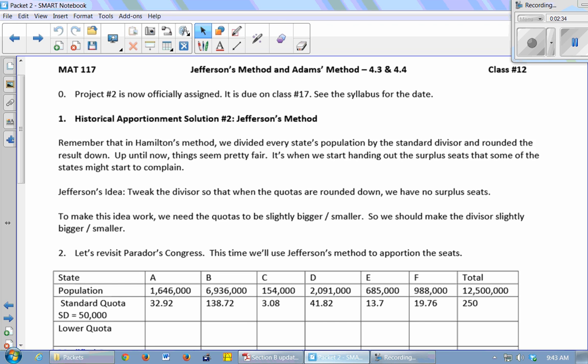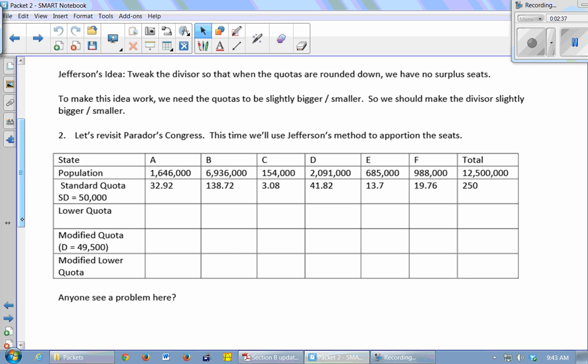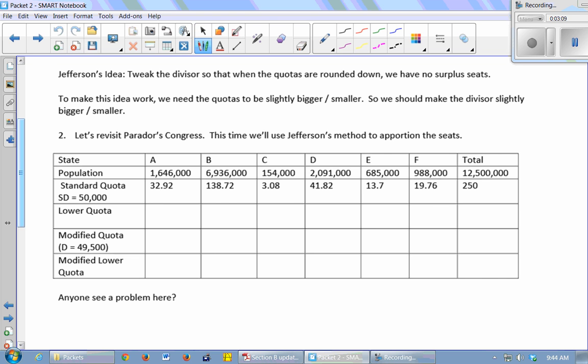So Jefferson is trying to address this complaint of where the unfairness happens in that we have to give out extra seats. After we round down, there are extra seats to be given out. So Jefferson's idea says, let's just tweak the divisor. Let's not use the standard divisor. We'll just change that number we're dividing by so that after we round everything down, there's nothing extra to give out. So to make this idea work, we need the quotas to be what? A little bit bigger or a little bit smaller?